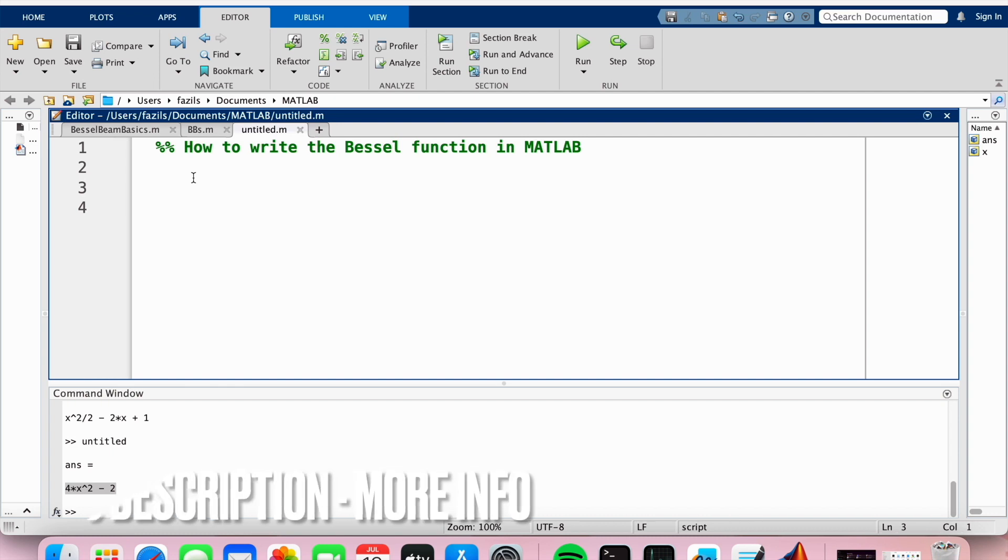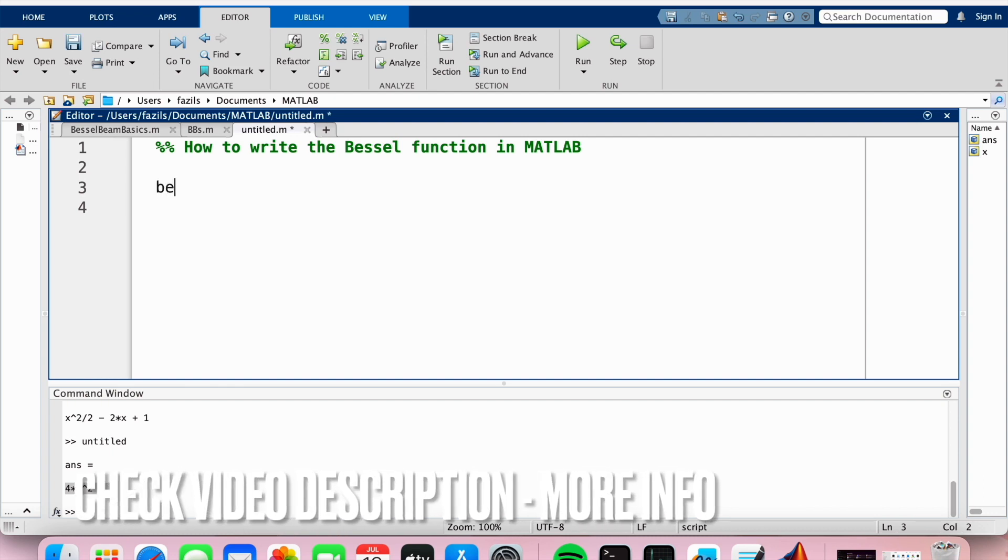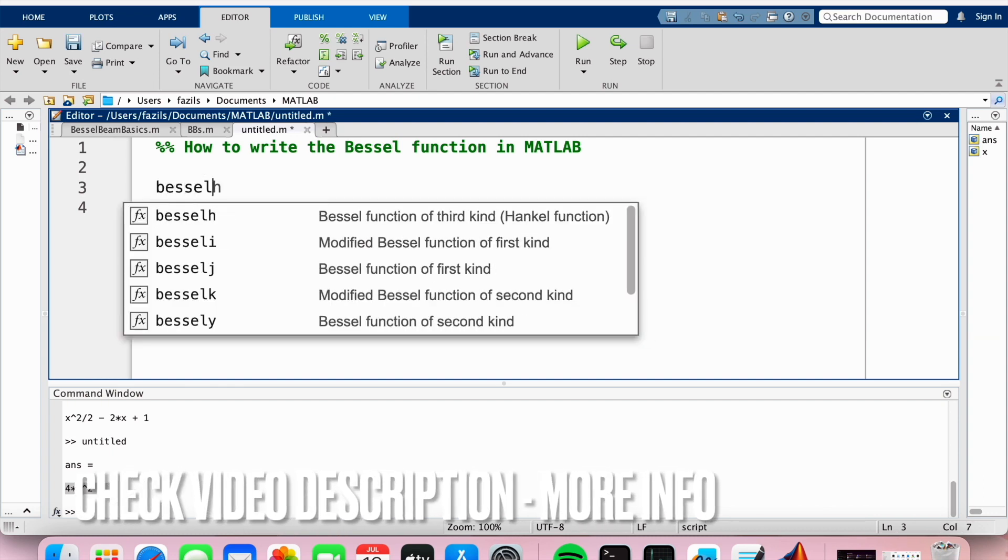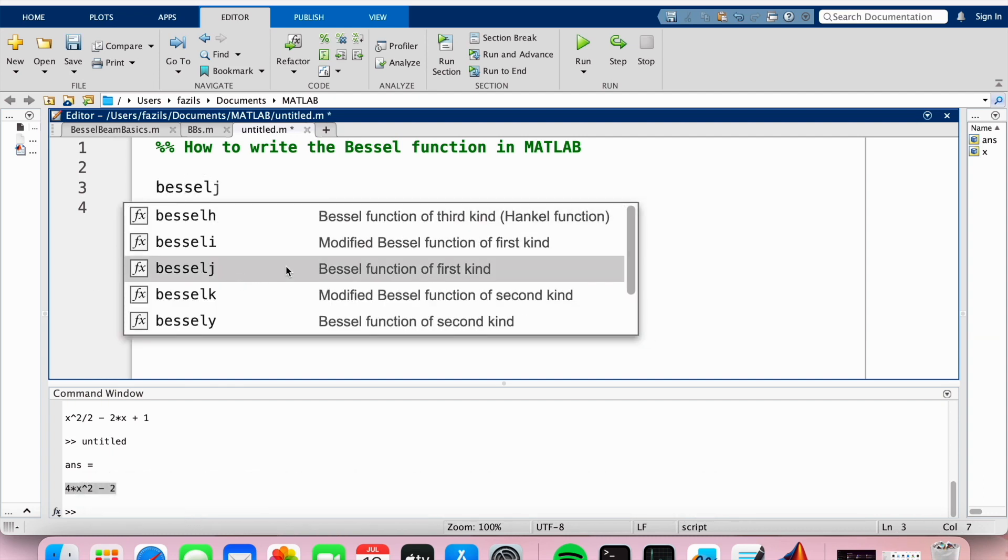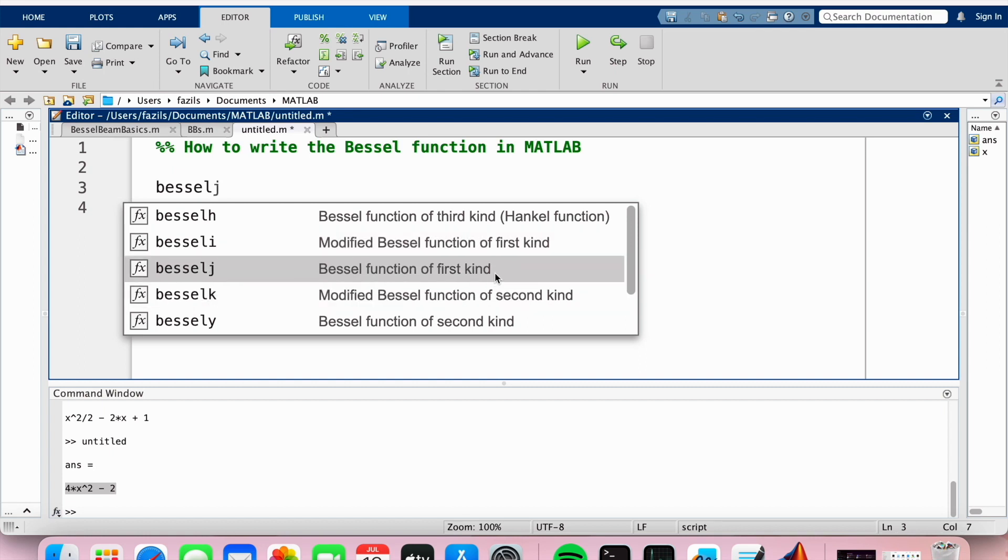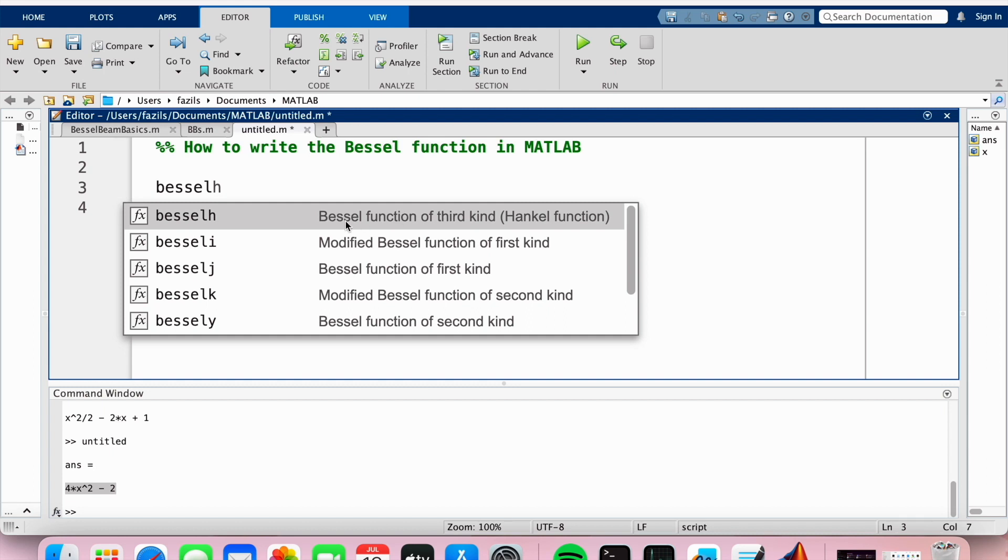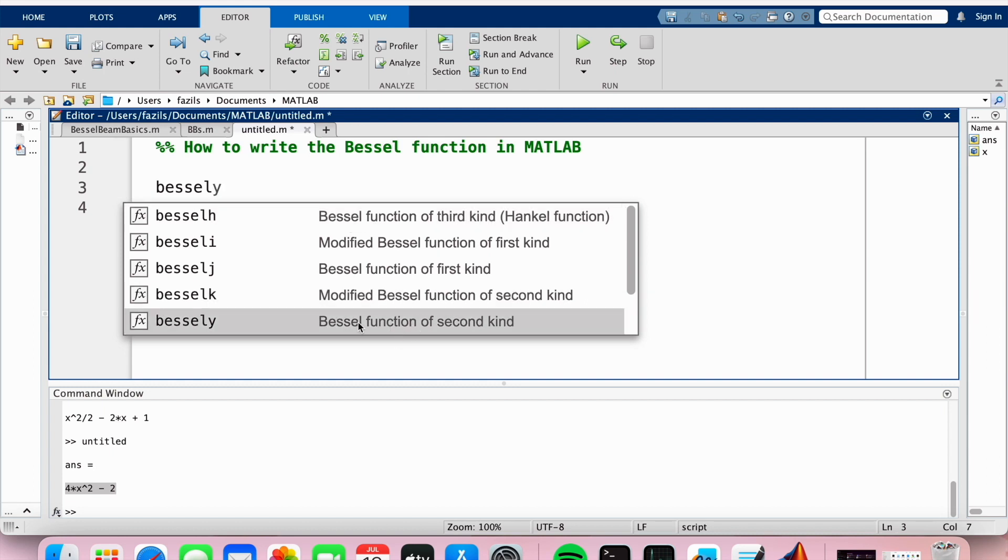What we basically need to do is just type Bessel J, right? So this is the Bessel function of the first kind. Then you've also got the modified Bessel function of first kind, the Bessel function of the third kind, and of the second kind. These all have different functions.